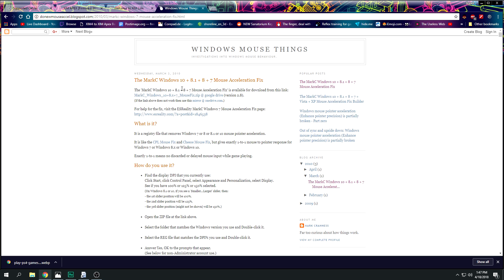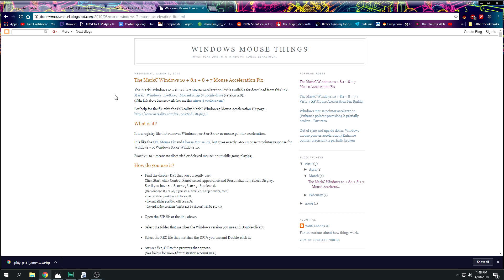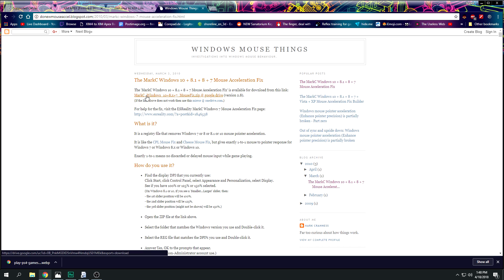This is the Mark C Windows 10, 8.1, Windows 8, and Windows 7 mouse aim acceleration fix. You download it, then click the appropriate resolution size, and it'll go into your registry and tweak it. Restart your PC and aim acceleration should be eliminated. If it doesn't feel good you can also go back and revert it — everything is in there when you download and install it.